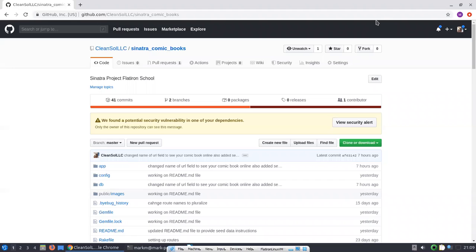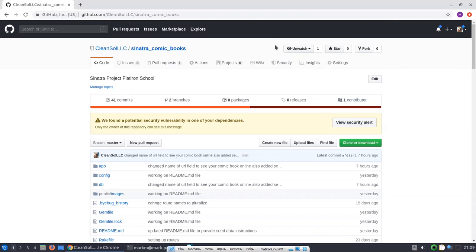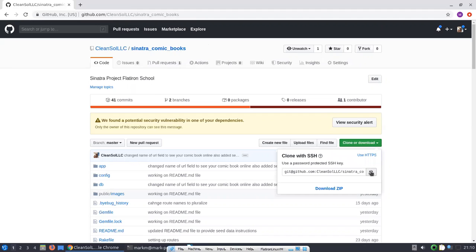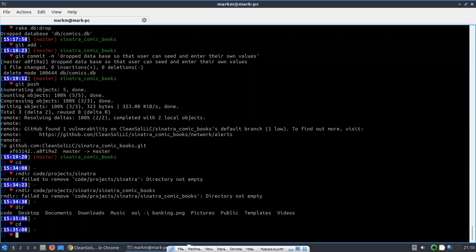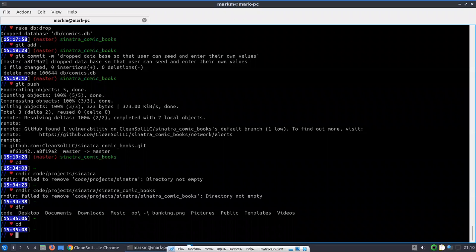To get started, I am in my Git repository. If you're interested in using the program, you're going to fork sinatra_comic_books to your repository, and once you have done that, you can simply click on clone or download and copy the link.